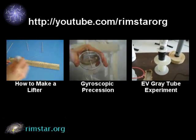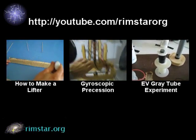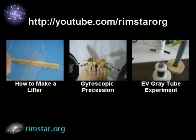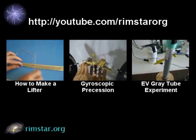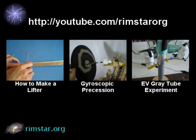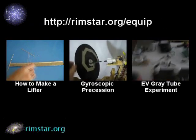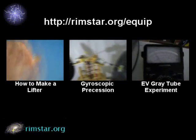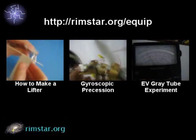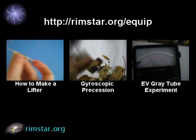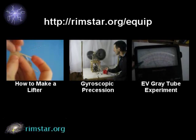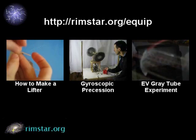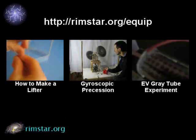And if you're into non-conventional energy, there's an EV gray tube type experiment I did a while ago. Details about the high voltage probe and my homemade power supply can be found on my website, rimstar.org. Both are detailed in the equipment section.